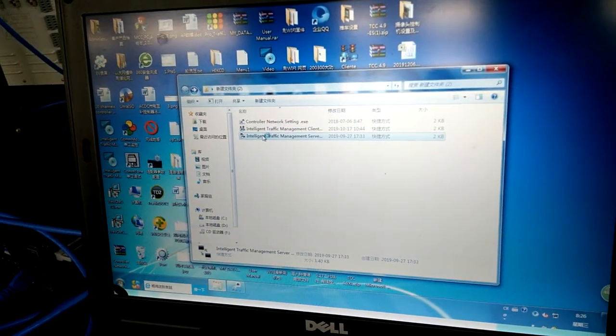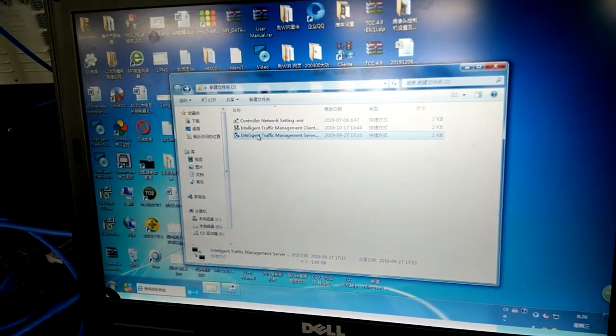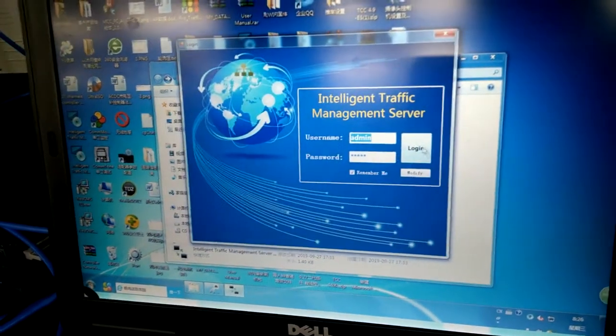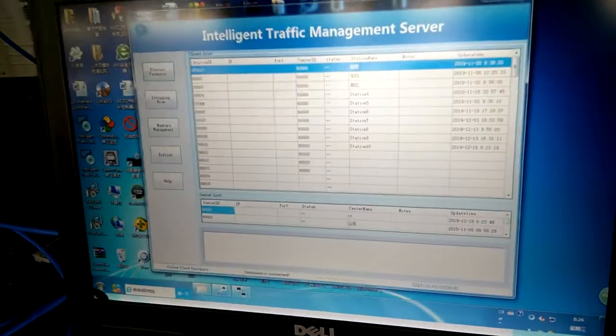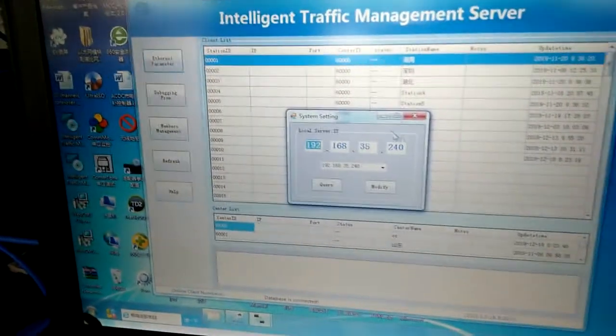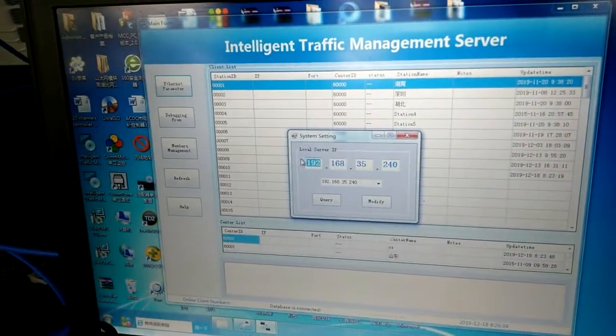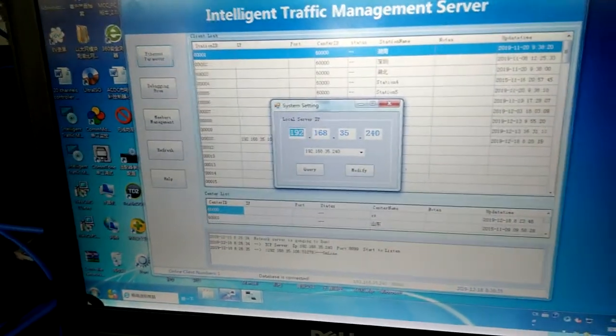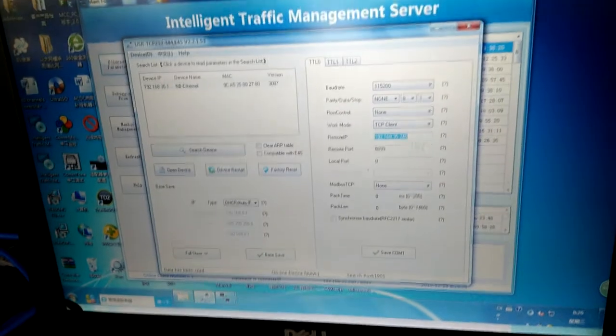Please open the intelligent traffic management server and log in. First, you need to change the internet permit to this.